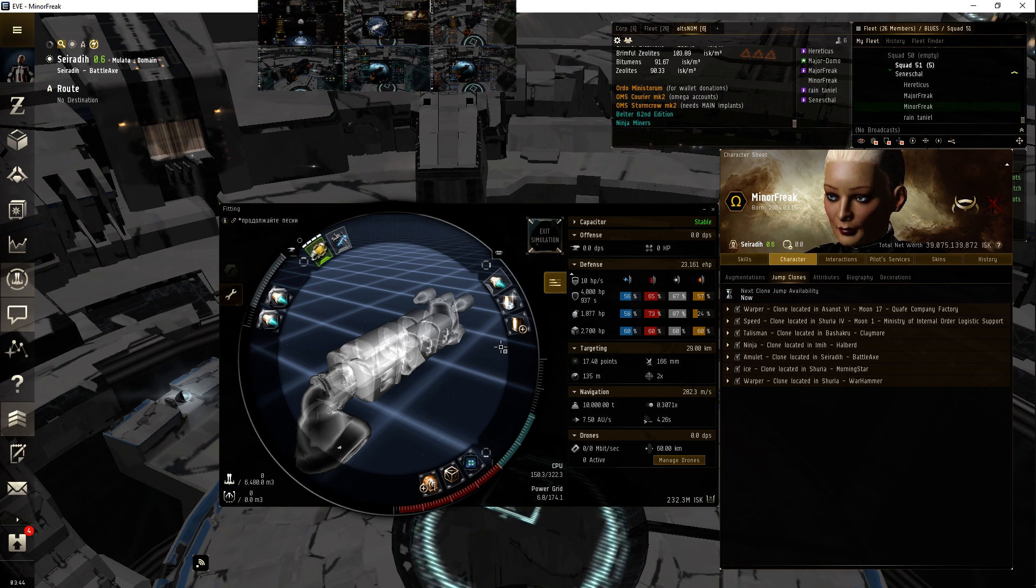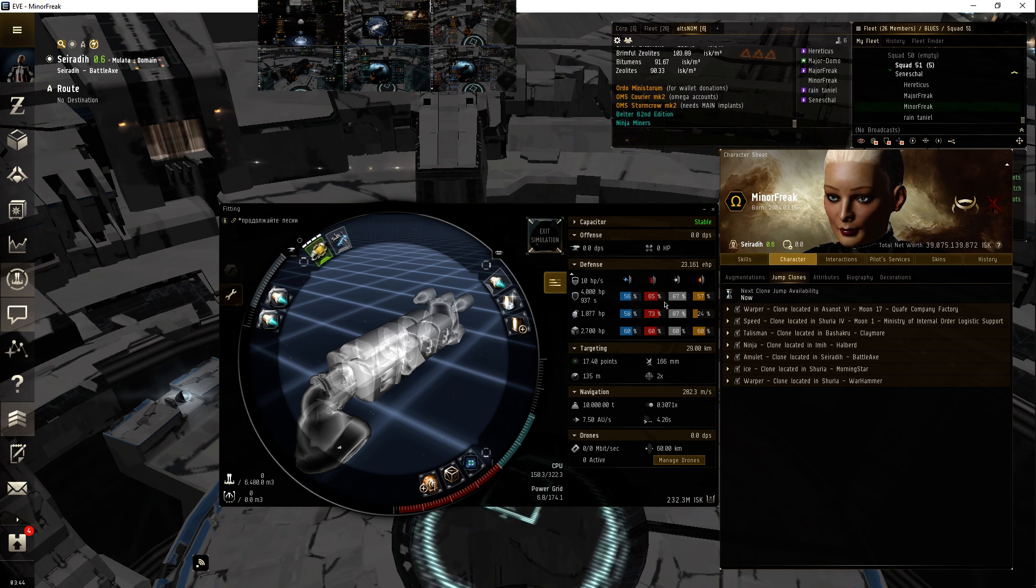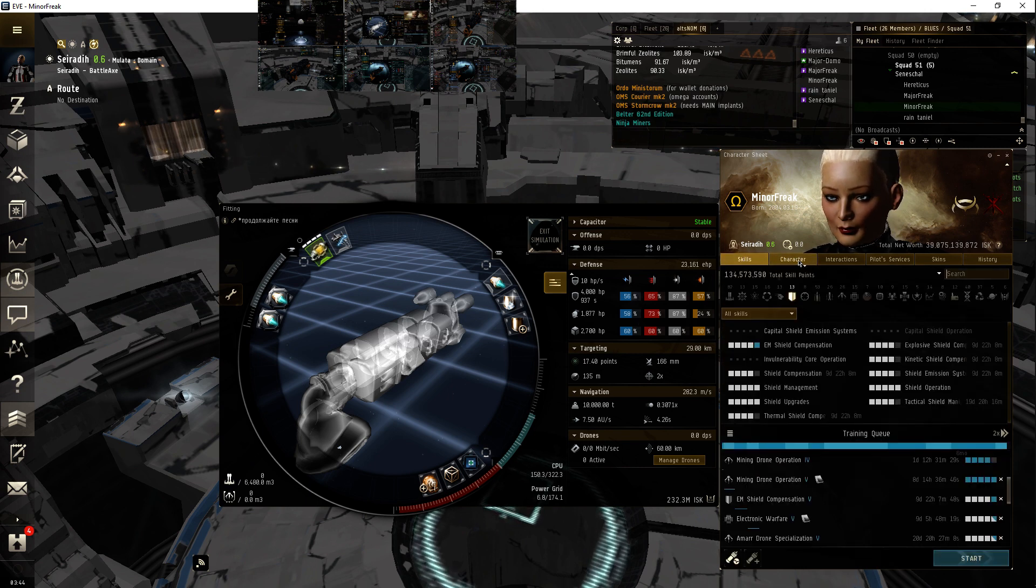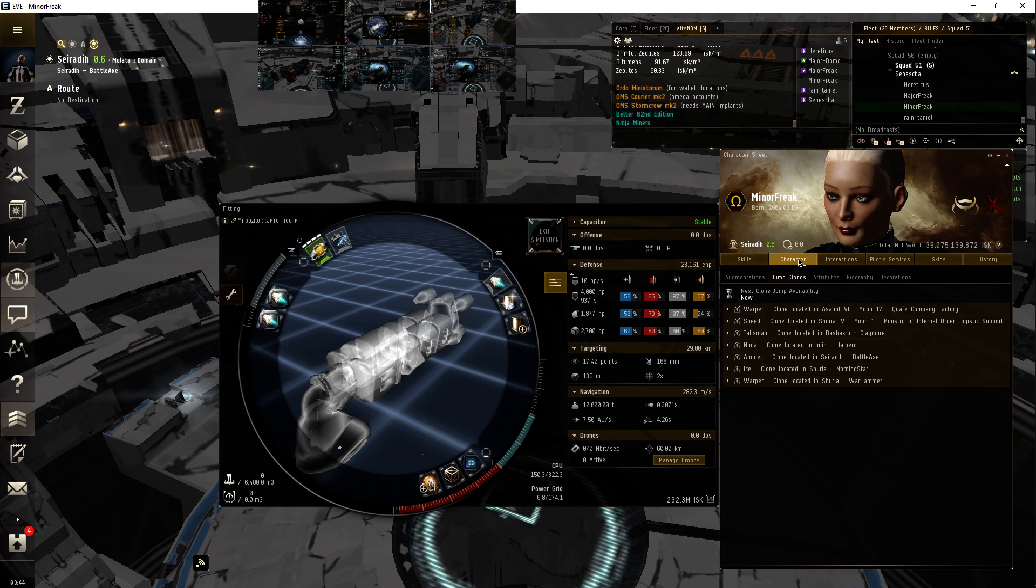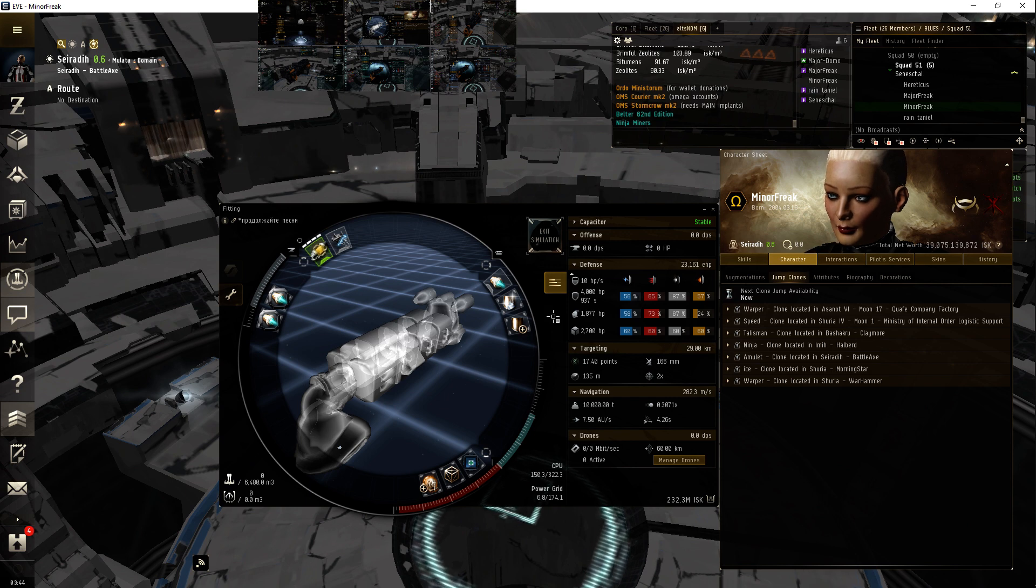Freighter yes, DST yes, Viator not so much. Yeah, if I'm getting—if I need a tank against tornadoes in Jita I'm doing something wrong.